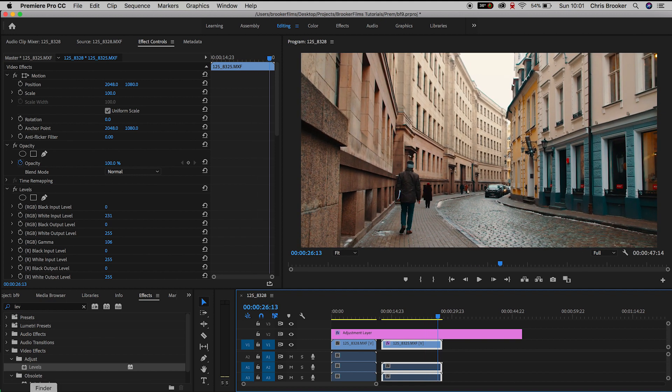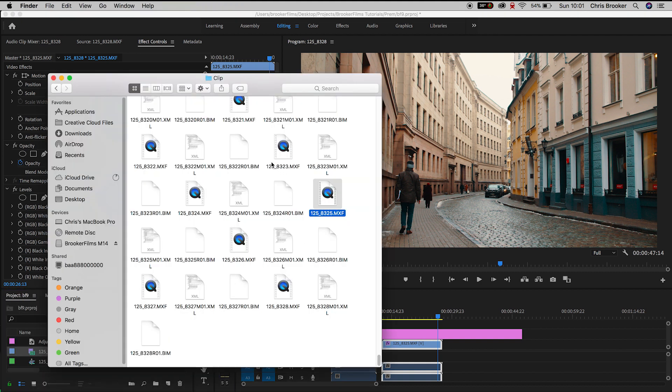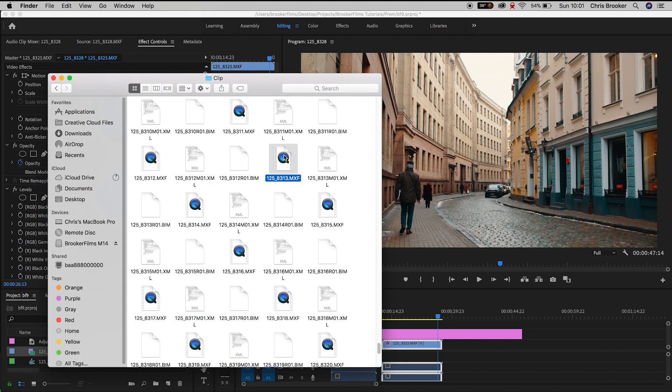So I can do this one more time. I can throw on another clip. We can pull up the exposure. And there you go. That is how I like to color grade my videos inside of Adobe Premiere Pro.